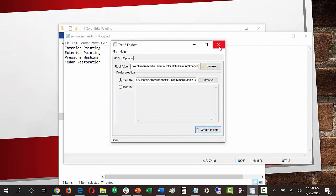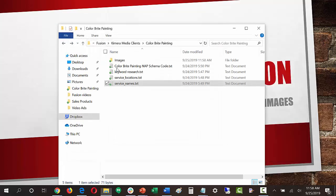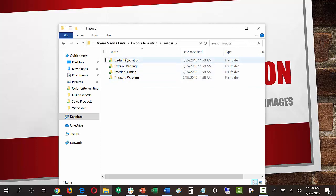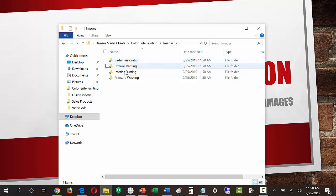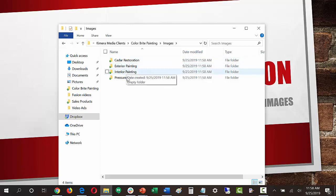I can close Text2Folders and now inside the images folder we can see all four folders created. We're going to use each folder to save a bunch of images based on the keywords — so we'll do searches for cedar restoration and store all those images in that folder, and so on for the rest.